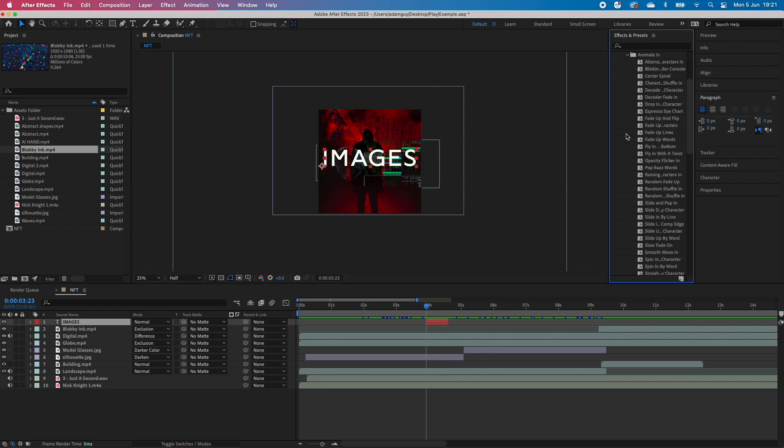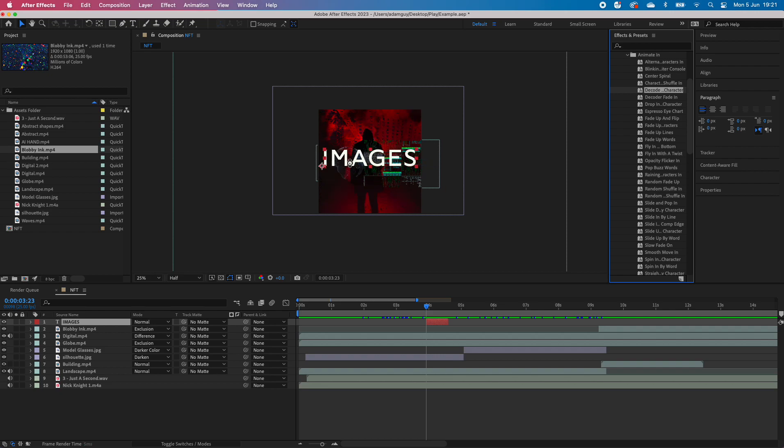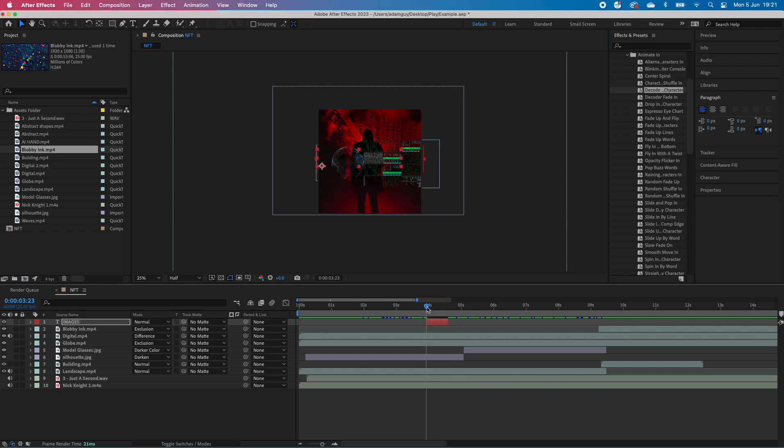Animating would give us lots of different things. It just means that it will come in on the screen after a period of time. A really cool one is decode character—so if I drop it on, it will disappear completely and then come in over a period of time. Let's have a look.